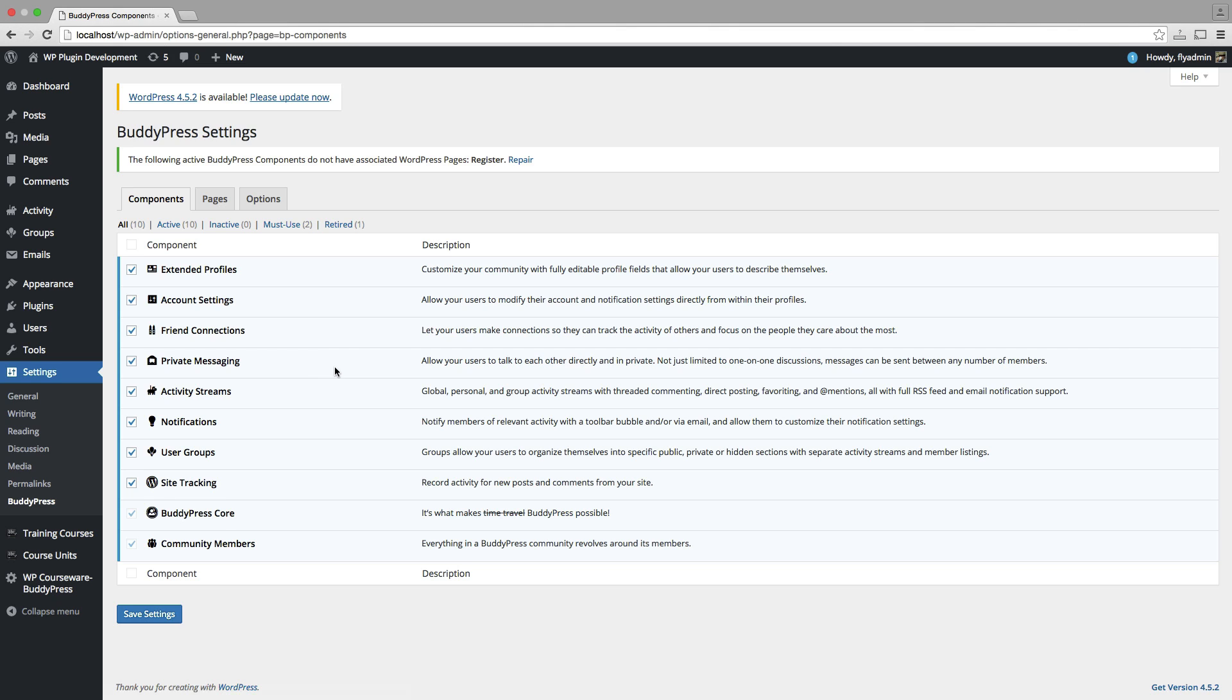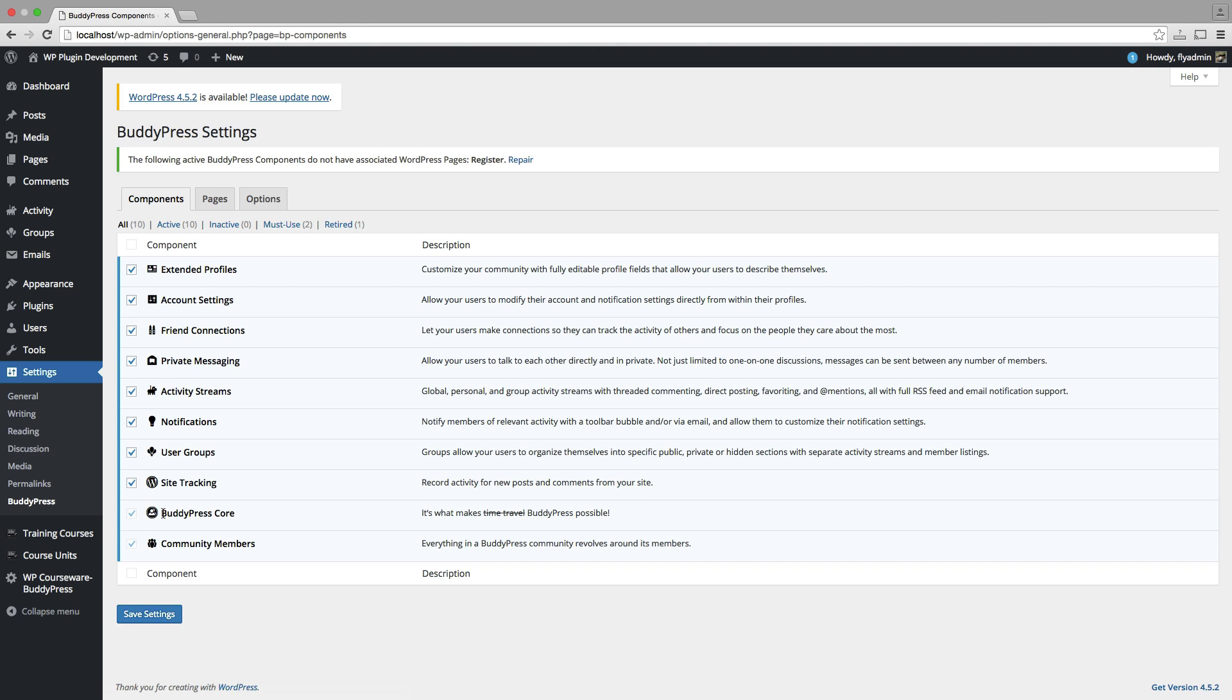So I'm going to click on that. It's going to take us to the components tab. This is pretty important. We want to make sure we select all of these components and save our settings. These components are basically, you can change these later, but these components, most of these, are going to be what ties into the integration with your WP Courseware courses. So I'll go ahead and save settings there.